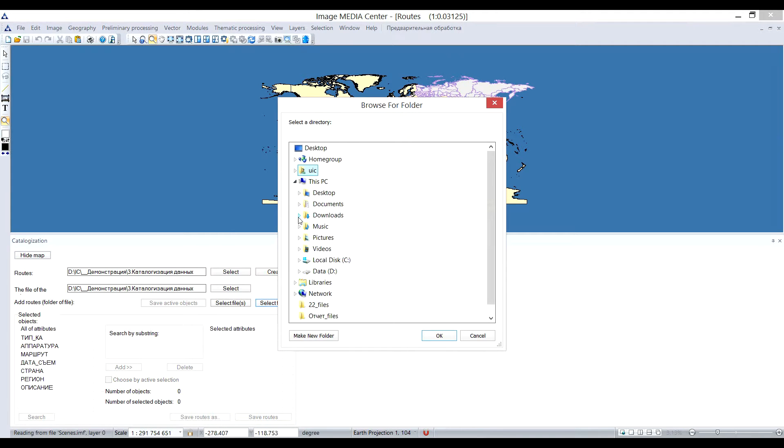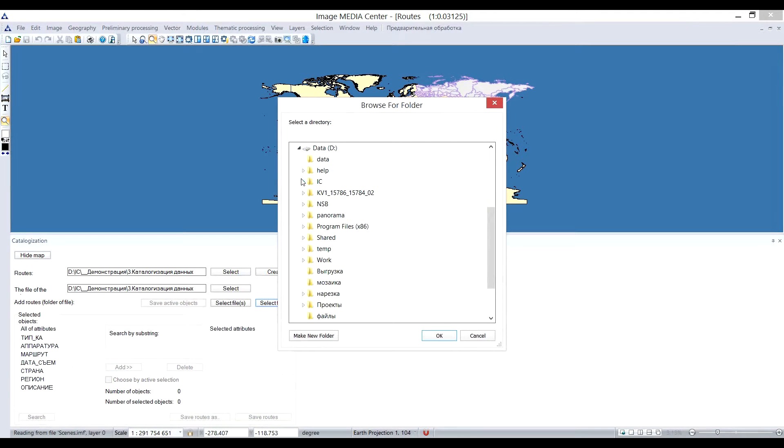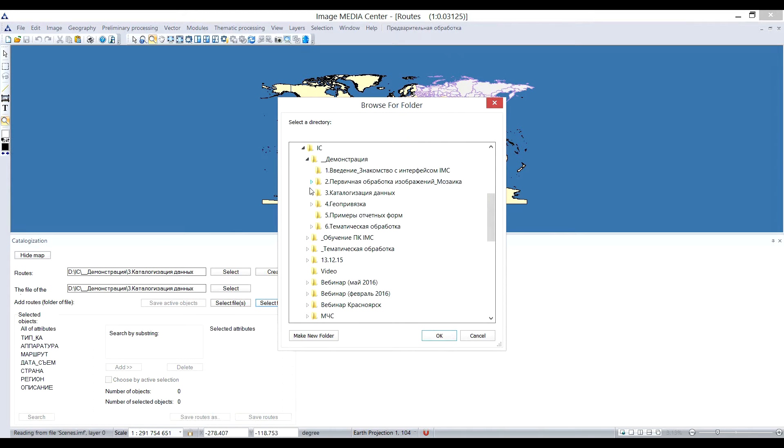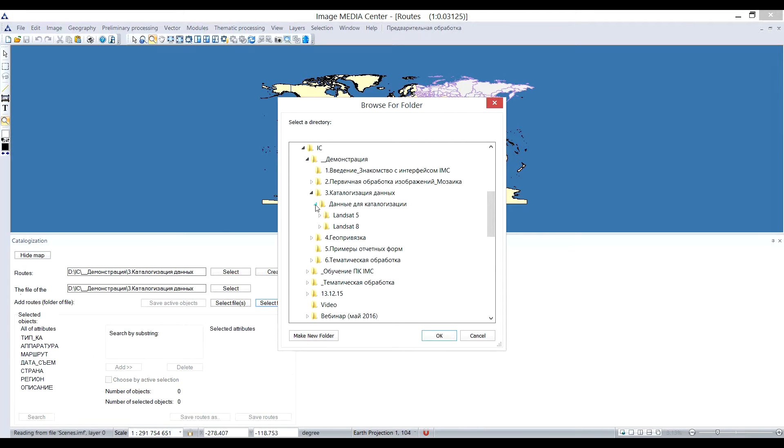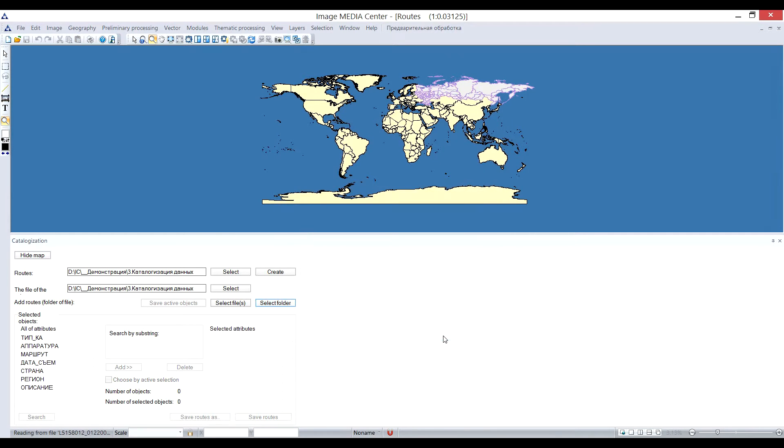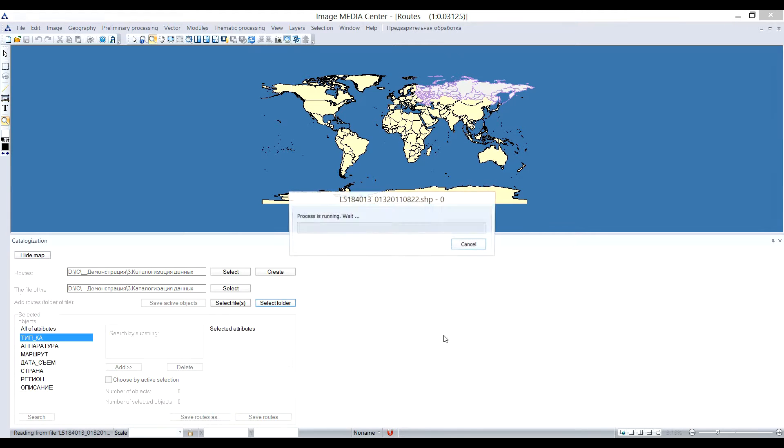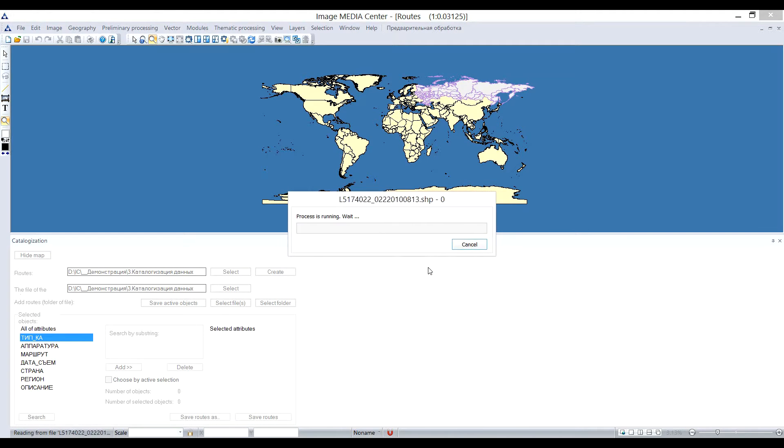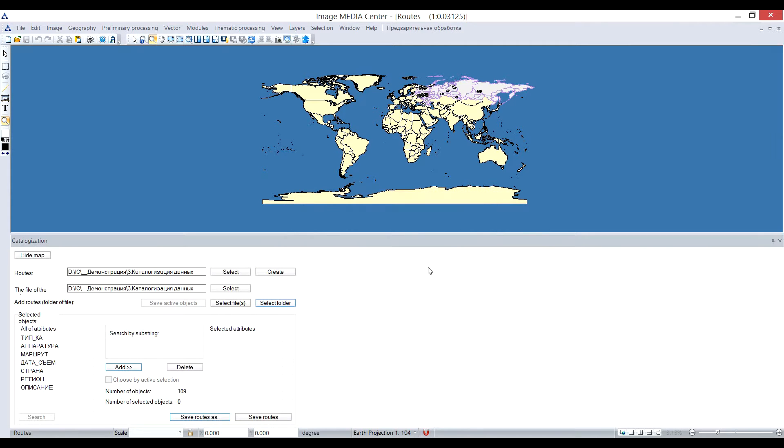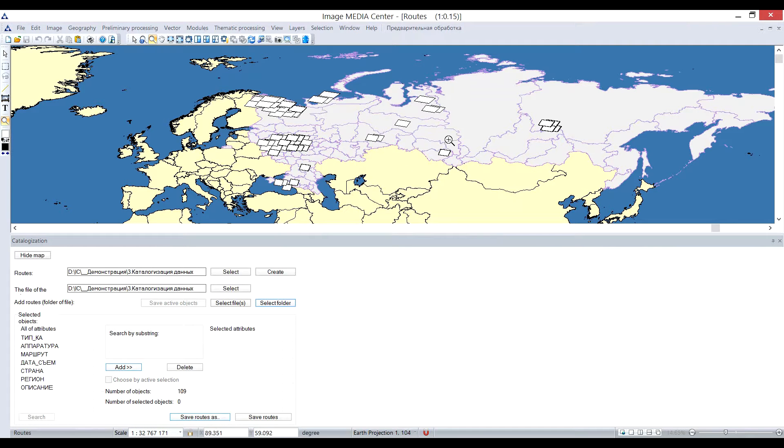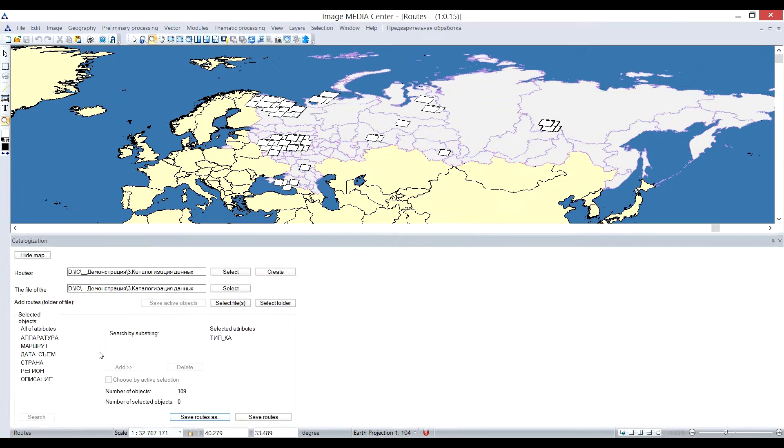After that, I set a path to the directory where vector borders along with satellite images are stored. Program will automatically pick up the shape files with vector borders and place them on the world map. After the shapes with scene locations appeared on the map, you can select the required attributes and save the results of the search.